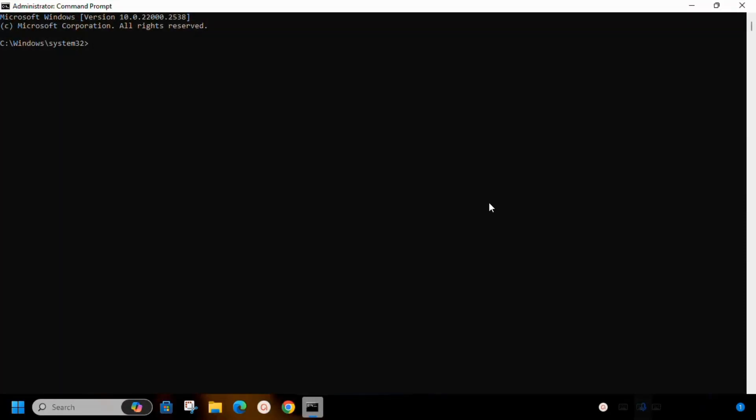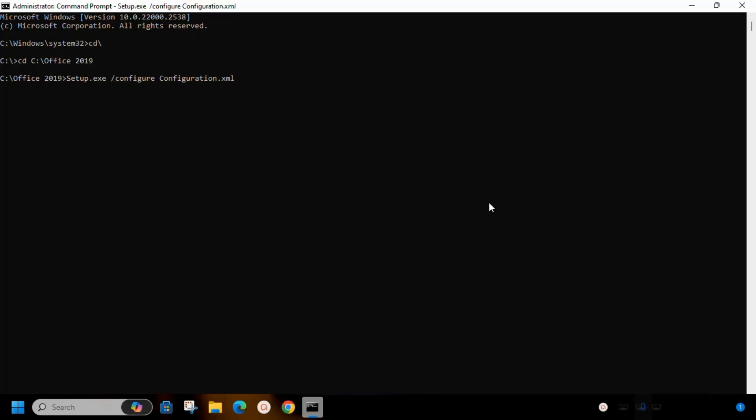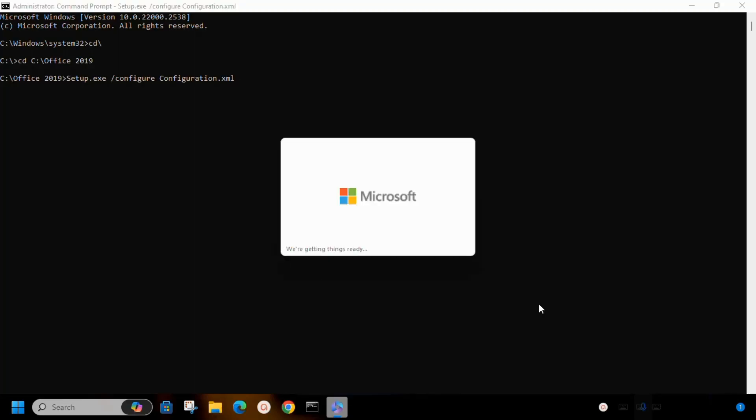Now follow these steps along with me. Navigate to the Office Deployment Tool folder using the command prompt. Now click enter, and the installation of Microsoft Office will finally start.